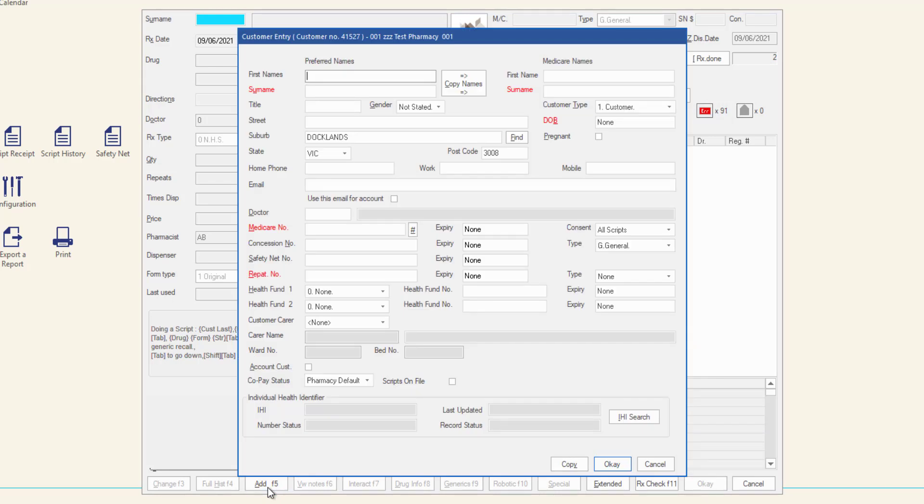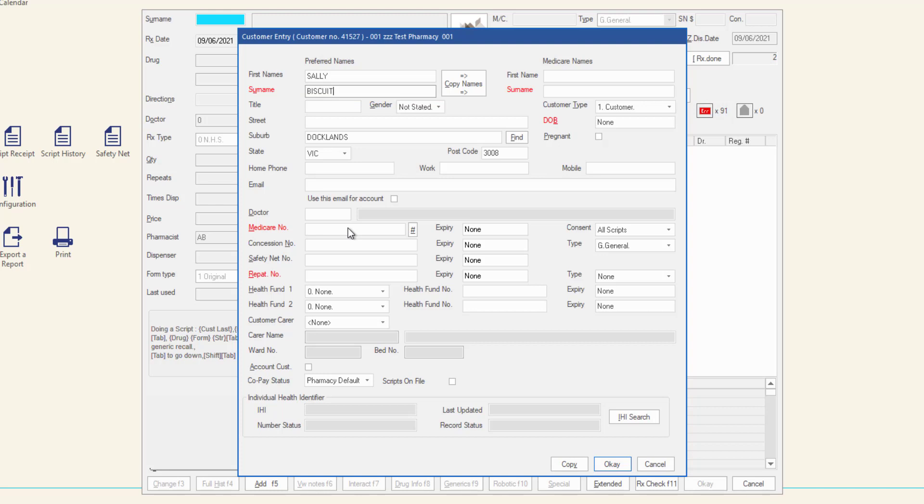Use Tab to move through the fields and enter the information required. Enter the patient's preferred first names and surname. If this is the same name that appears on the customer's Medicare card, use the Copy Names button to duplicate the name into the Medicare Names field.